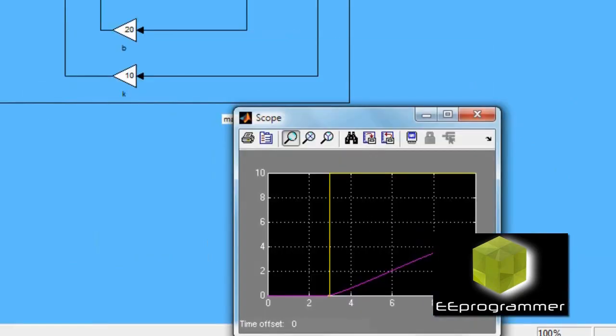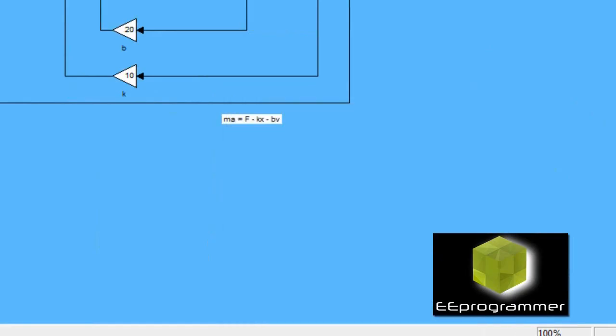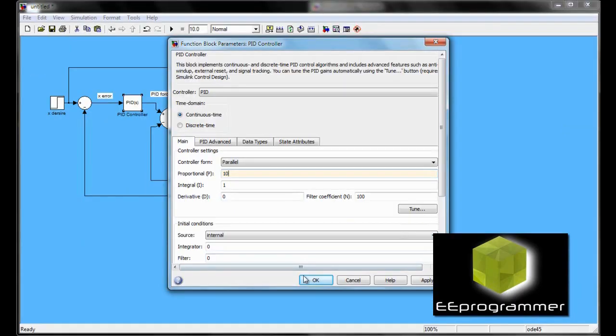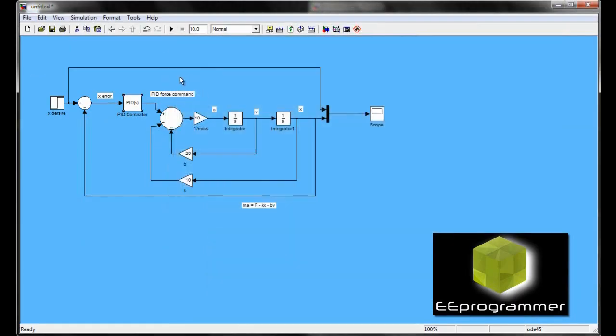At this time, you can see for the default PID value, it does not close to what we want. The desired is a step function. The output is just far away from what is the target response.